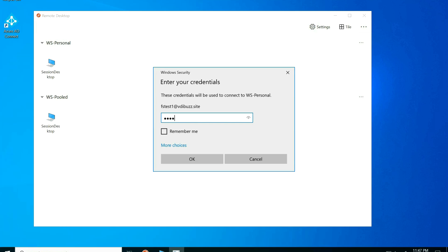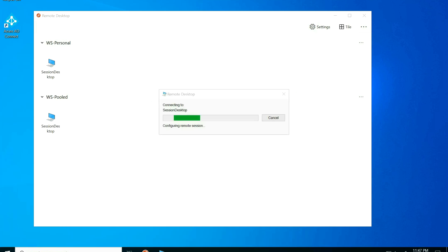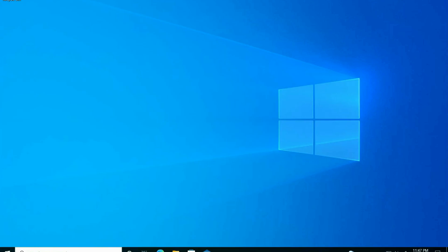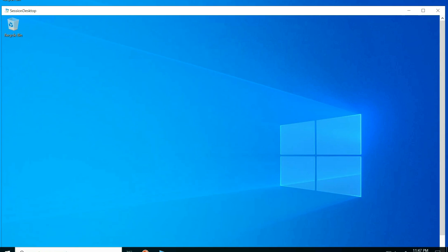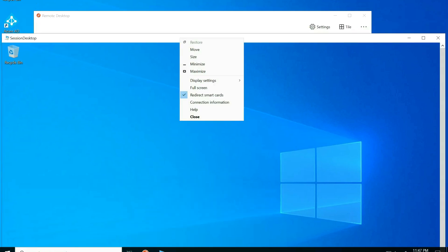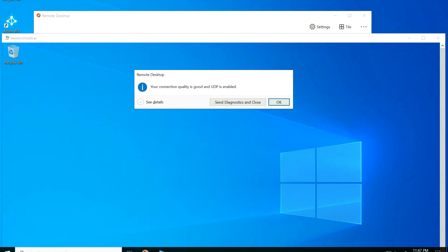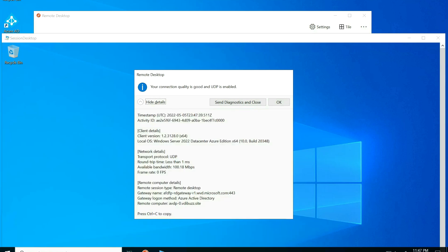Now I have enabled RDP Short Path and I'm going to launch the VDA again with credentials. The VDA is launched — going to connection information to check the protocol and round trip. As you can see, UDP is enabled, and looking at the connection details, the round trip is less than one millisecond, which is extremely good.